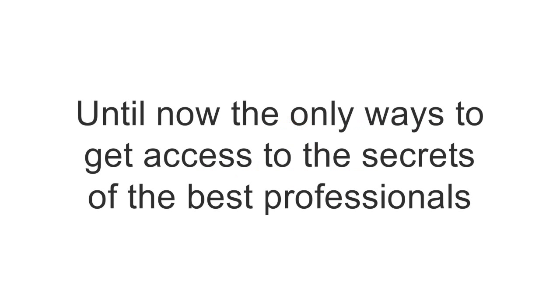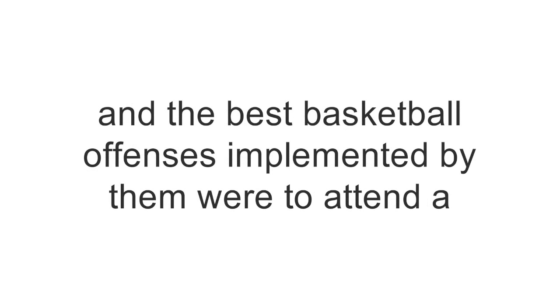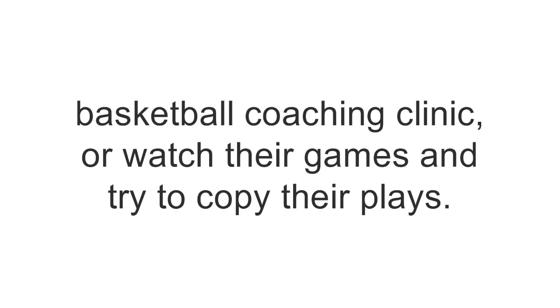Until now, the only ways to get access to the secrets of the best professionals and the best basketball offenses implemented by them were to attend a basketball coaching clinic or watch their games and try to copy their plays.